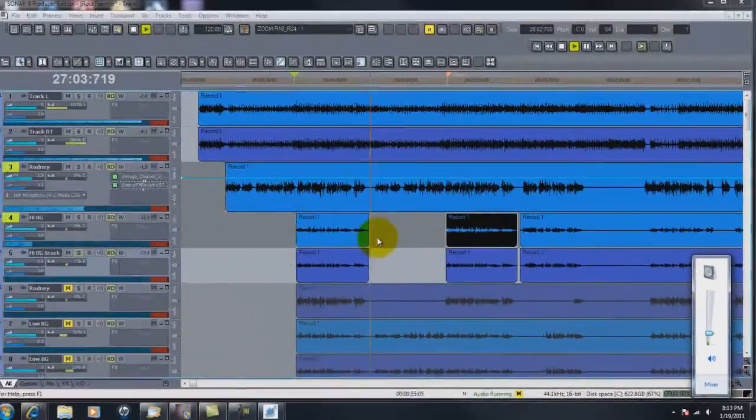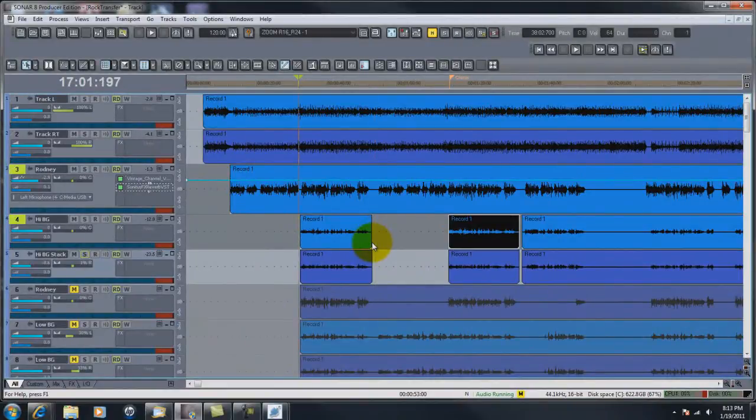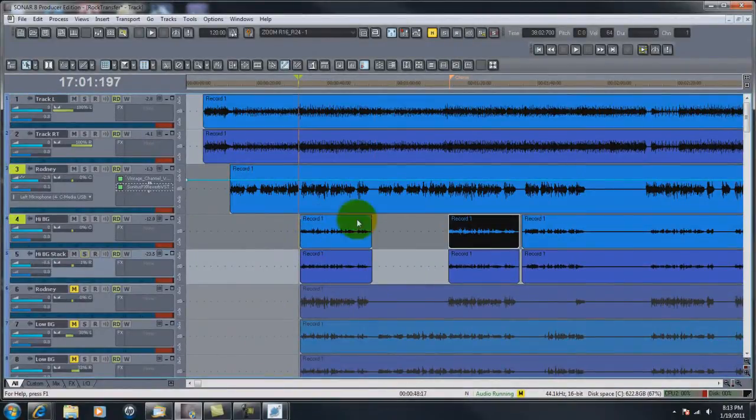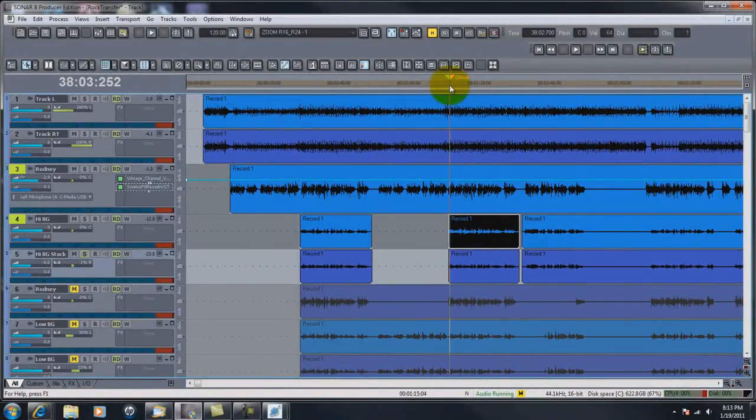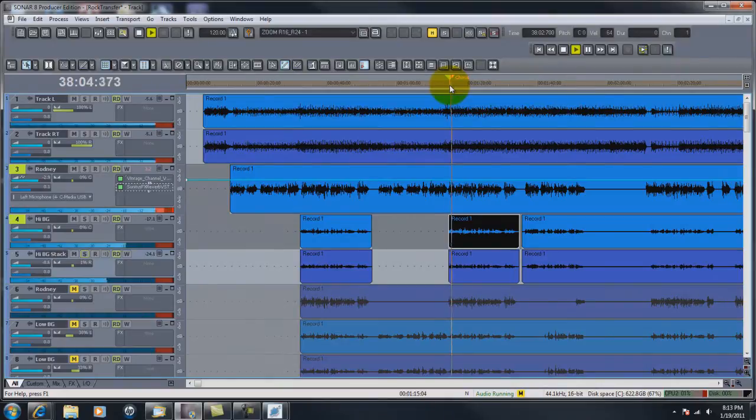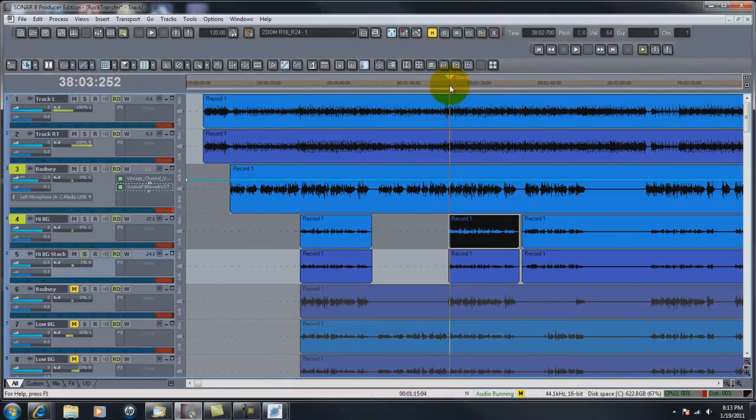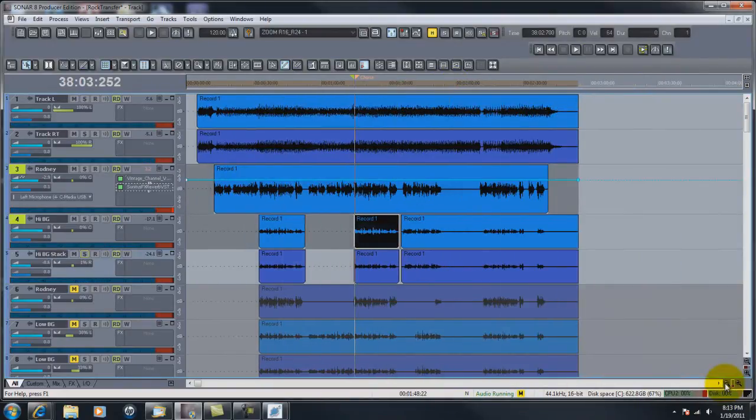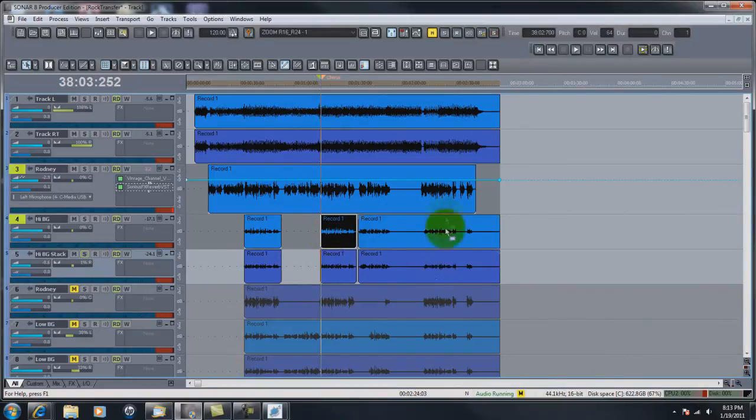Okay, we got those chorus vocals. Come over here to the next chorus and you just repeat that. That's all you have to do to repeat it, just copy and paste them to another place.